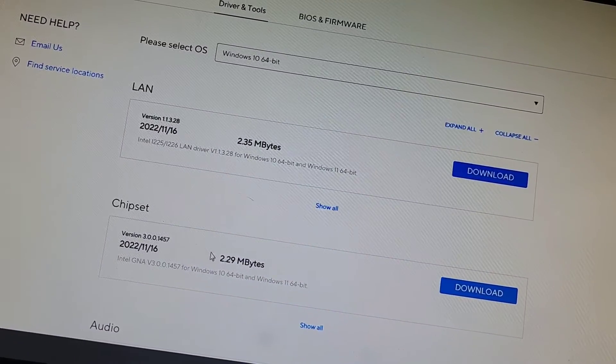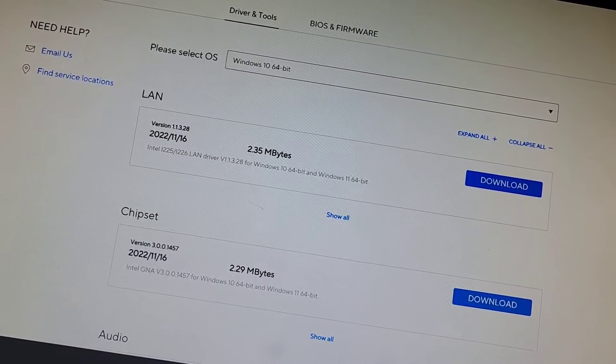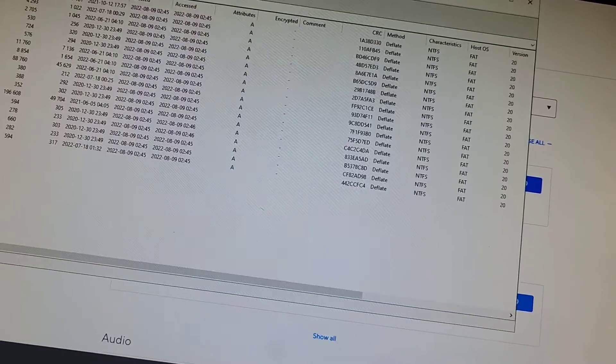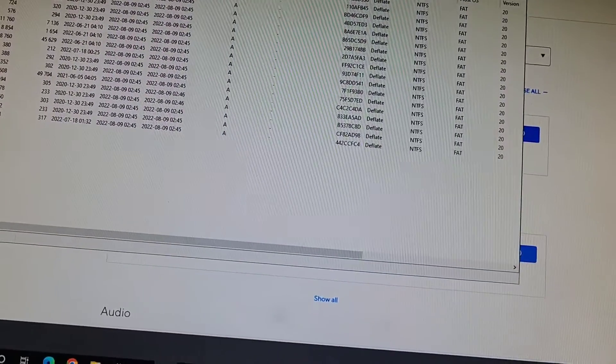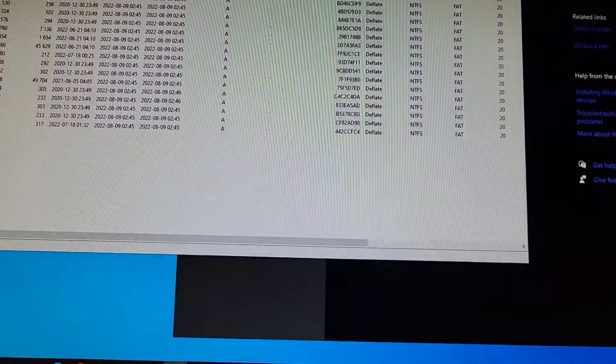Alright, and then here you can see we did Windows 10 and the chipset drivers. Let's go ahead and actually open this up and see if that will fix it.